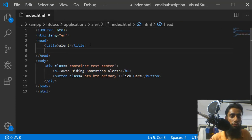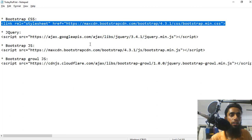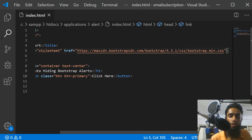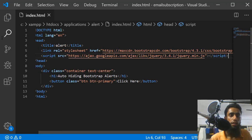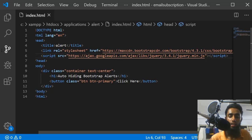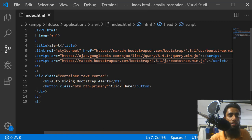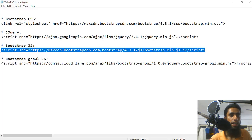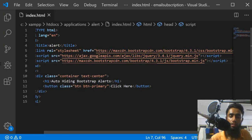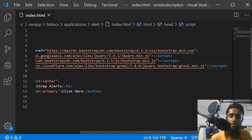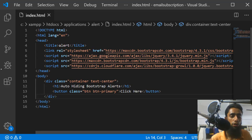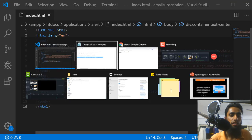I'm writing the Bootstrap CDN and then I also need jQuery, so I'm including that as well. I also need the Bootstrap JS — you may have seen the cross button, that is going to work because of this specific JS file. One more new JS file you have to include is Bootstrap Growl, because of this those alerts are auto-hidden. So these are the four CDNs you have to include in your webpage.